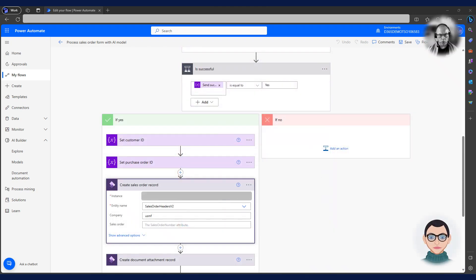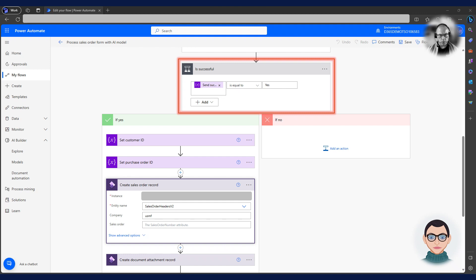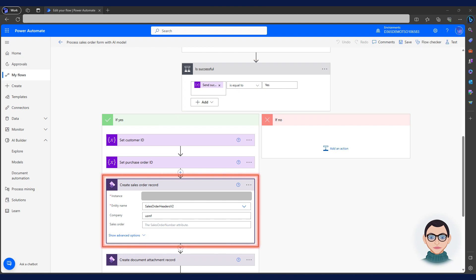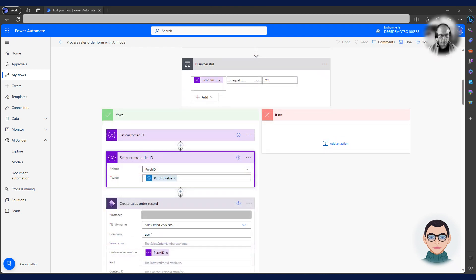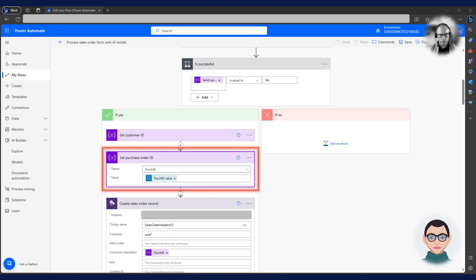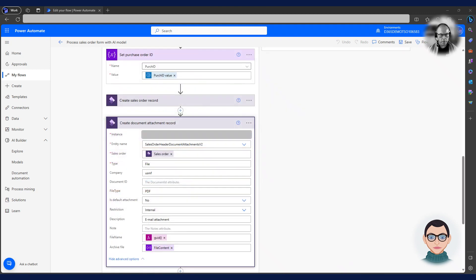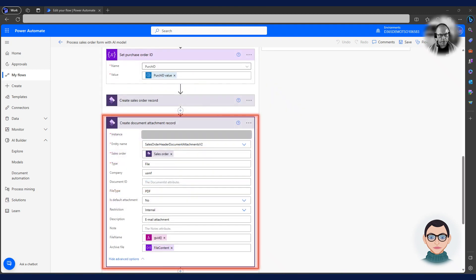Before he continues the flow, he needs to make sure that the document processing was successful. If it was, the flow continues to create the sales order header. As this action in the flow shows, a field value from the model is simply available as a value Charlie can use anywhere in the flow. Once the flow has created the sales order header using values from the model, it attaches the PDF document to the sales order header record, so it is available in document management in Dynamics 365.